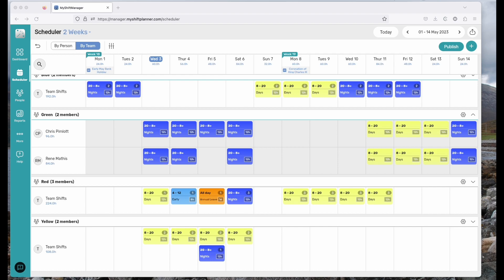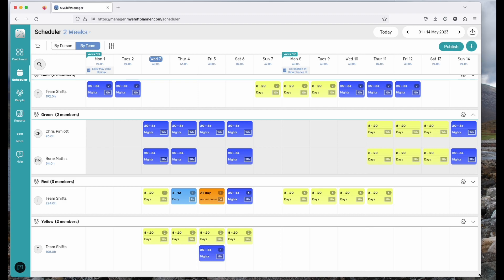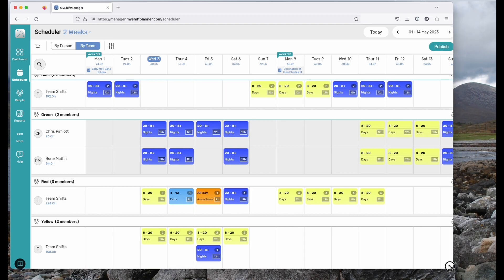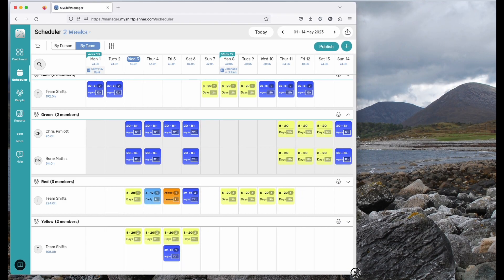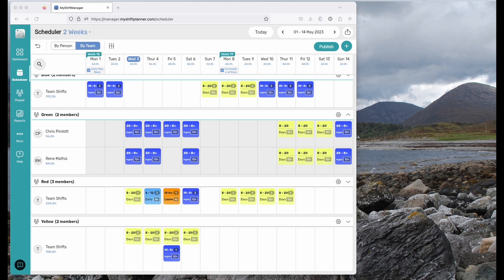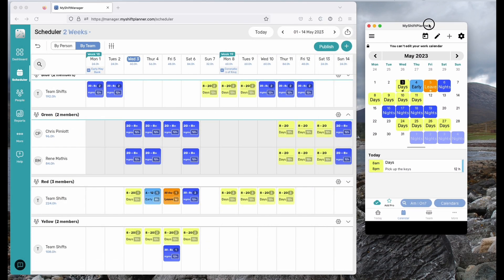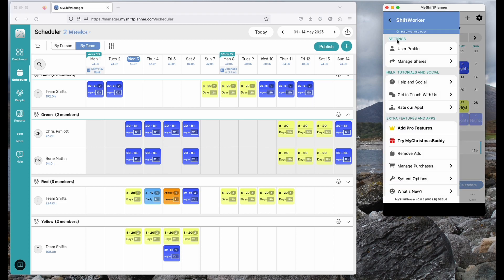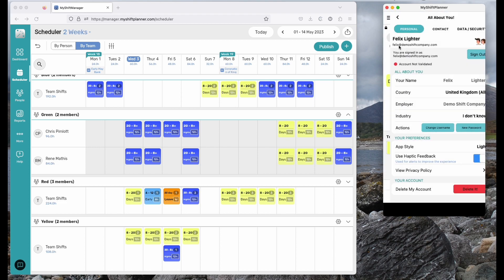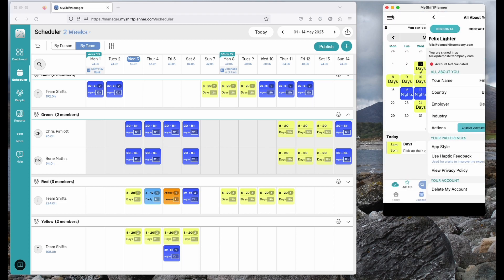Workers get their shifts in two ways. They'll get an email telling them what's changed and what shifts they're working. But they also receive it in the My Shift Planner app. I'm running a version of My Shift Planner here and you can see this is Felix. He's logged in and he's received his shifts for today, including, if you remember, the instruction to pick up the keys.